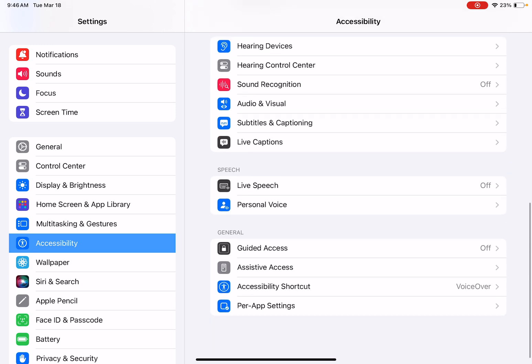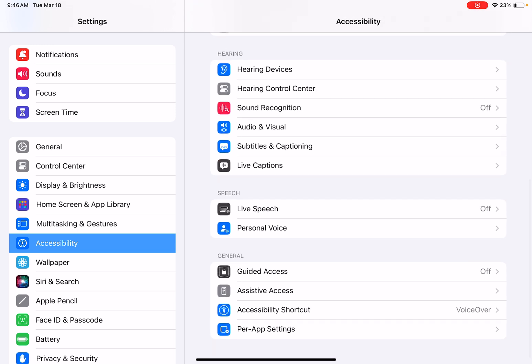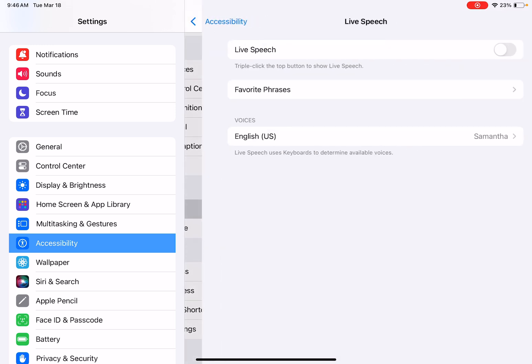And then the last one I want to show you is live speech. Okay, so I'm going to click it on. Now in order to access live speech, you have to triple click on the top button, which I'm going to do right now.